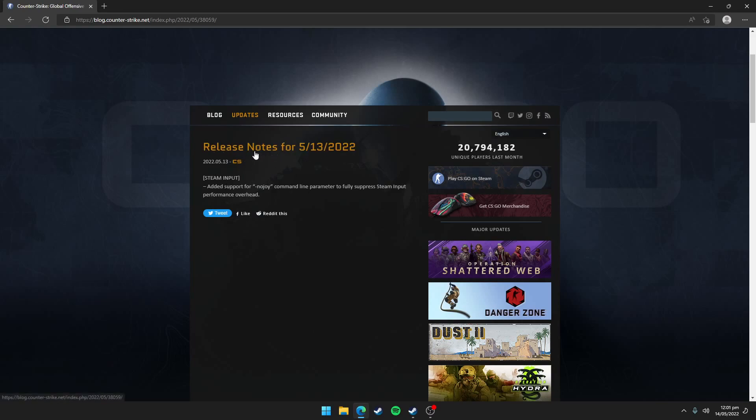In release notes, it says that it added support for minus no joy command line parameter to fully suppress steam input performance overhead. So basically it means that it disables this steam input setting which is causing performance loss and stuttering in games.